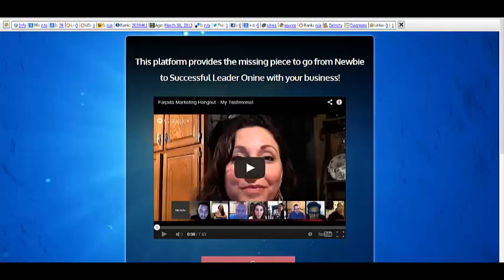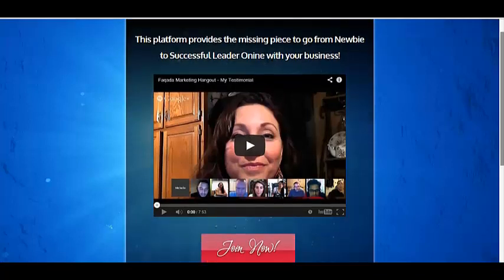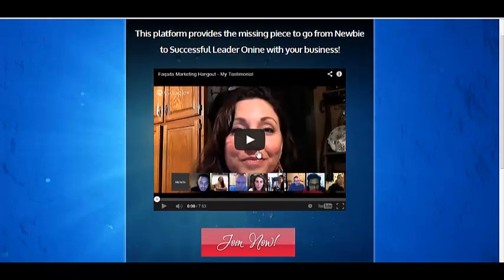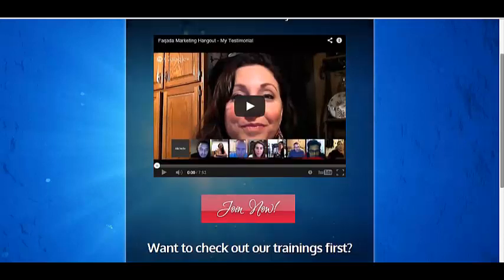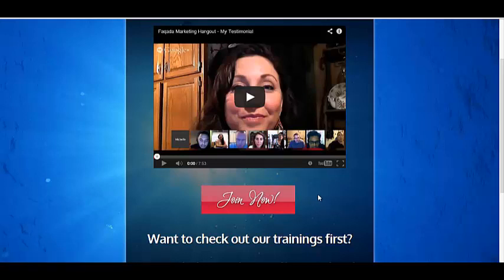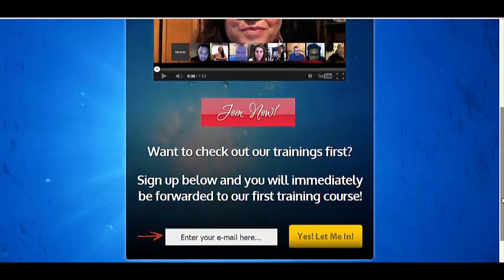You can also do one with video. Here's one with video — I have a little header and then I'm giving my testimonial on one of our hangouts. This has been really effective to get people to opt-in because they watch the video, and then there's a button here — it's just an image with a link — and when they click on it, it takes them to the Fakata sign-up page.